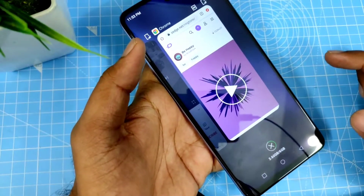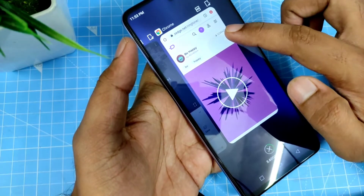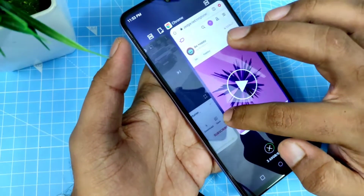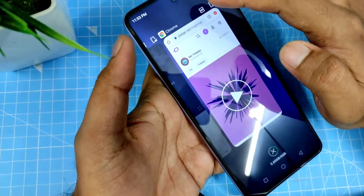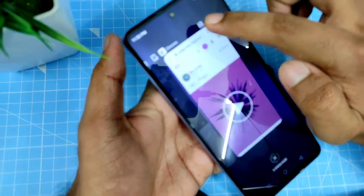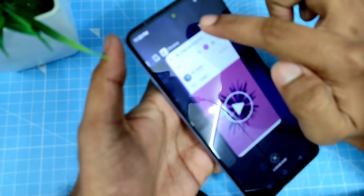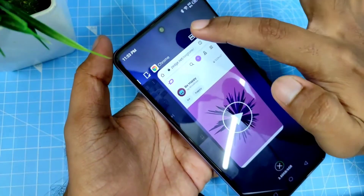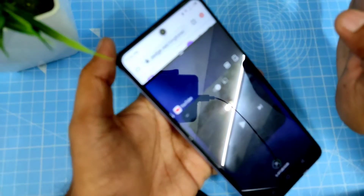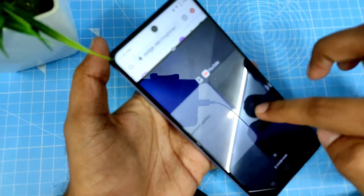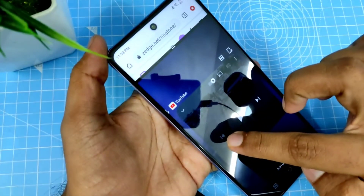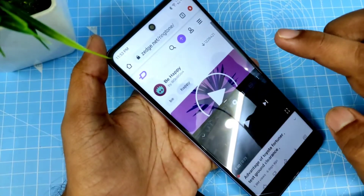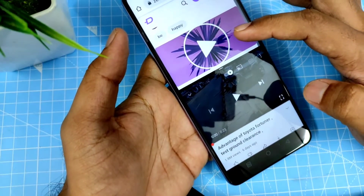Now the two apps are displayed. You need to click the two rectangle shape button on the top, then choose another app. I will choose YouTube. Now the two apps are displayed together.